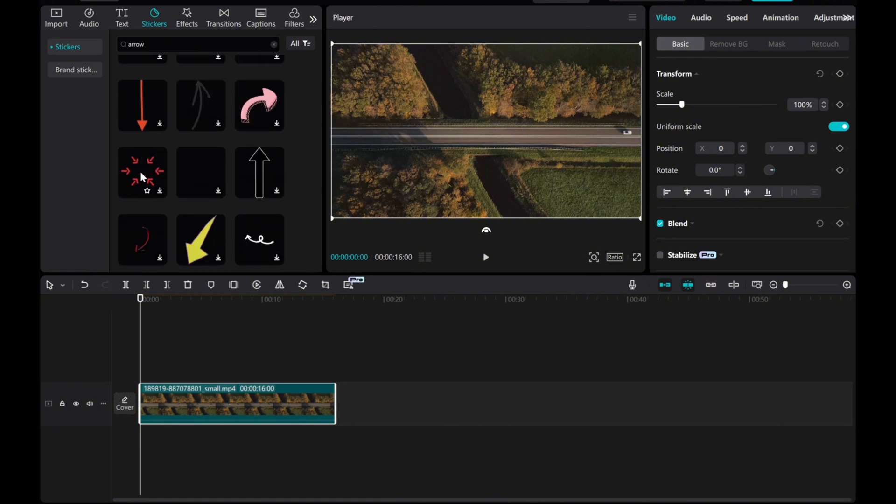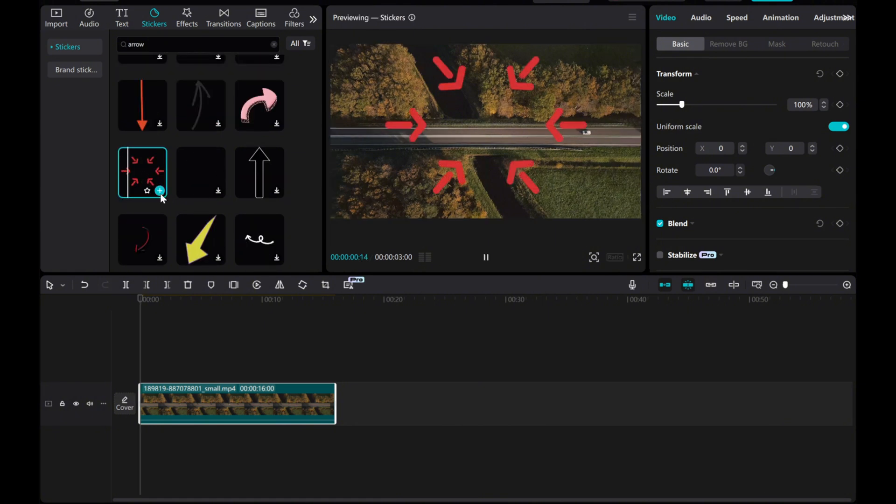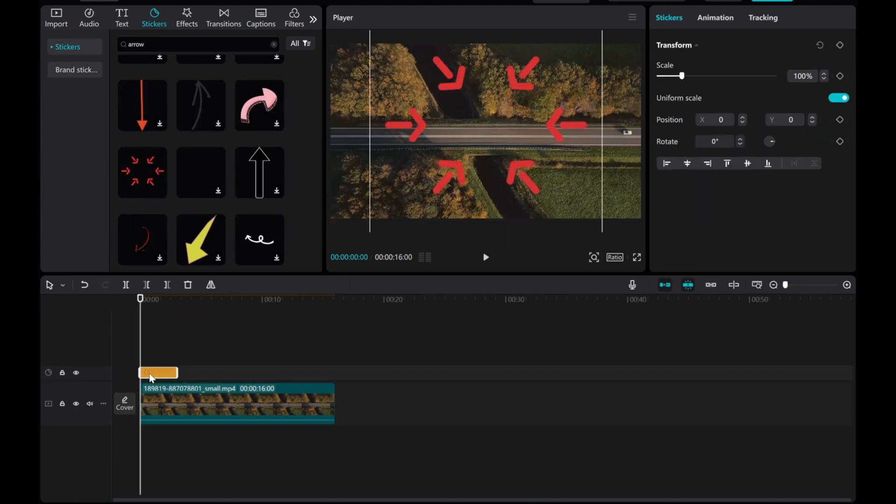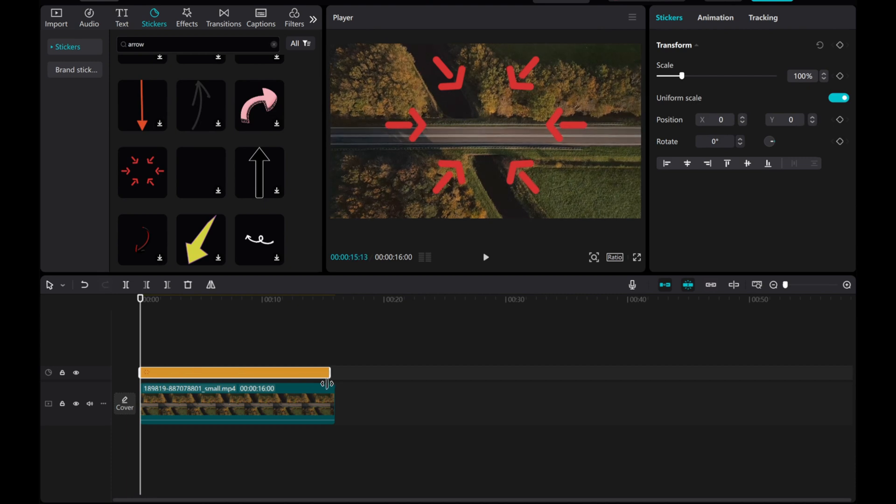Click Download any arrow you like. Drag the arrow sticker to the timeline. Adjust the duration as needed.